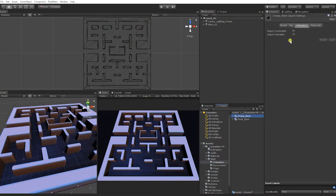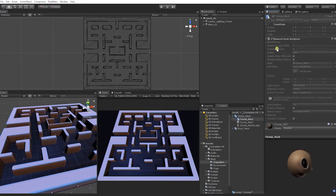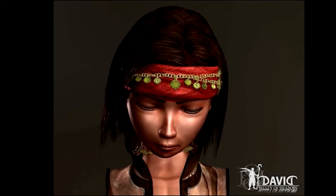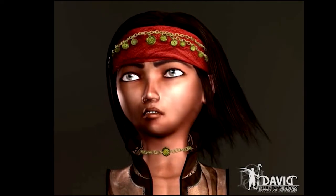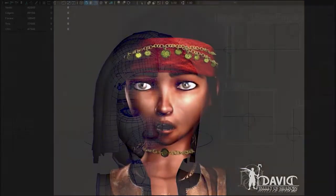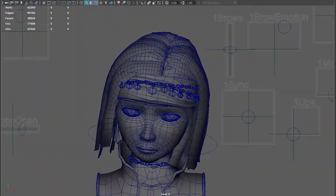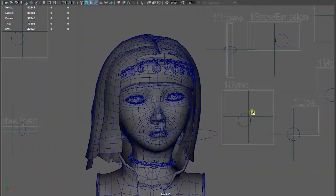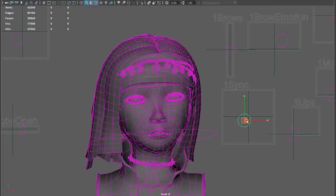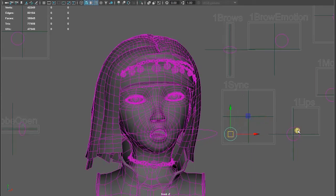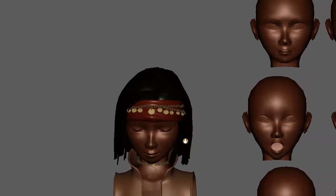Something you may notice about both our Chomp and Ghost characters is that they didn't natively come with any animations. Instead, they contain blend shapes. Blend shapes are used in 3D to interpolate between different sets of geometry. Blend shapes are most often used in facial animation to transition between expressions or to make a character speak during dialogue.